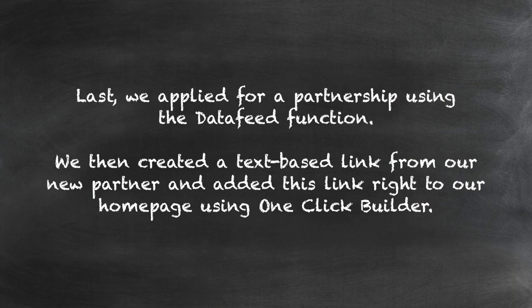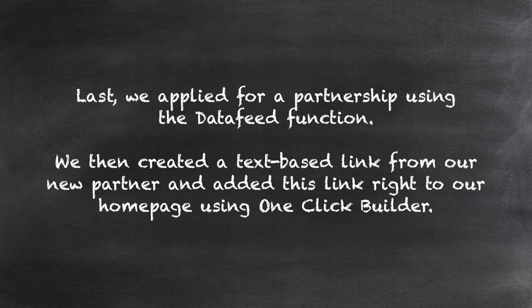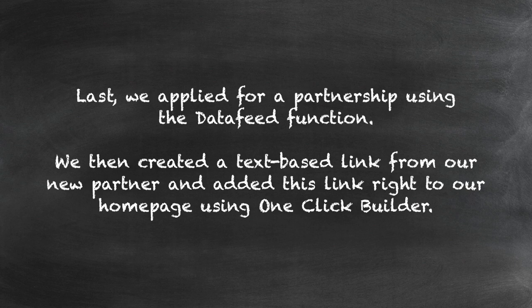Last, we applied for a partnership using the Data Feed function. We then created a text-based link from our new partner and added this link right to our homepage using OneClickBuilder.